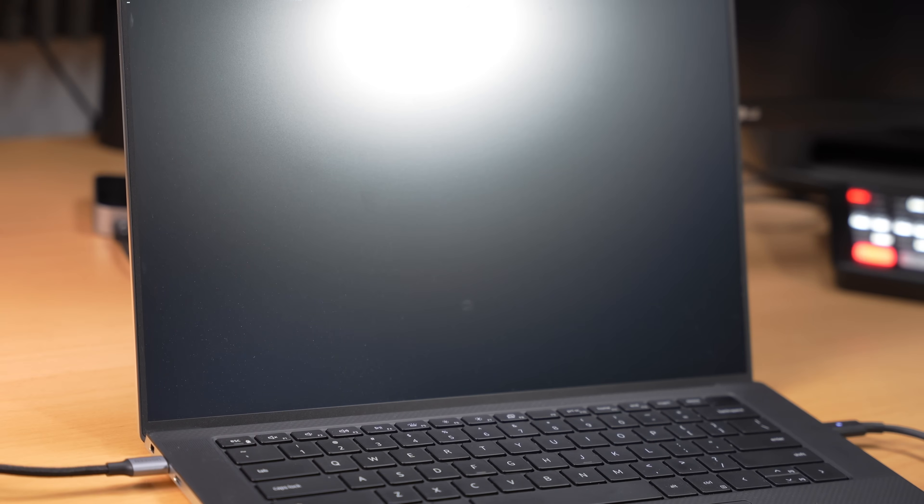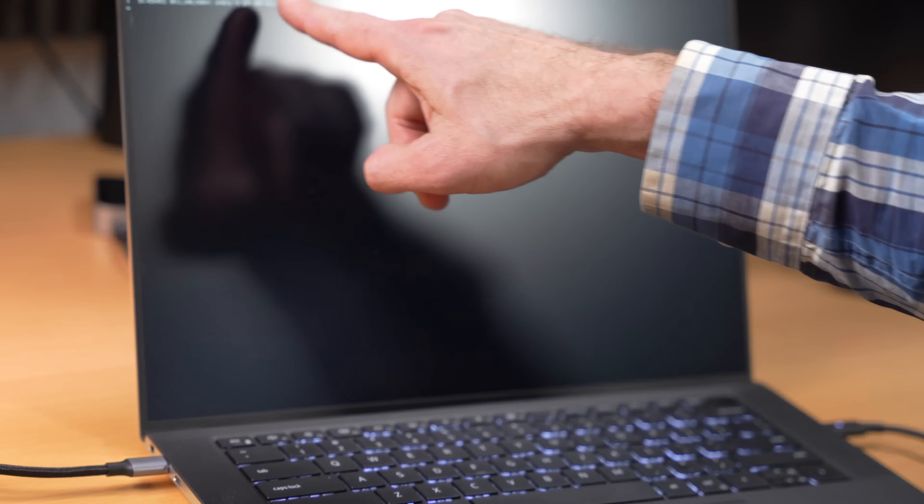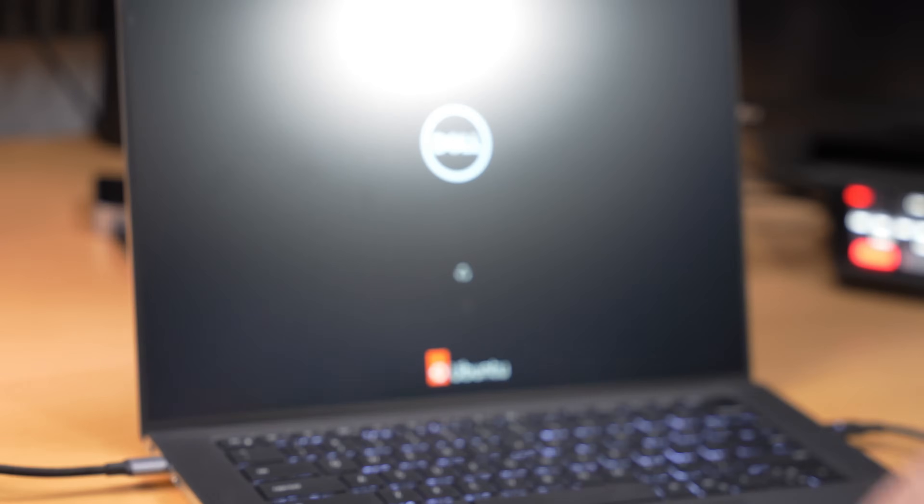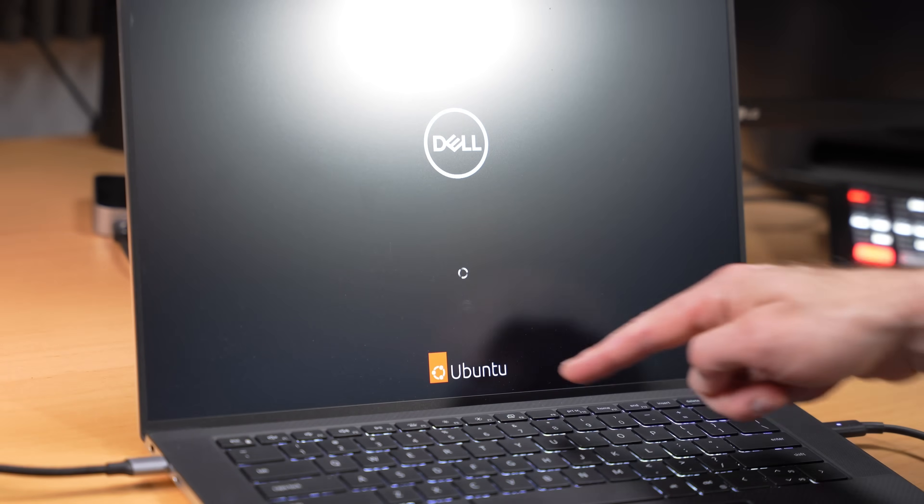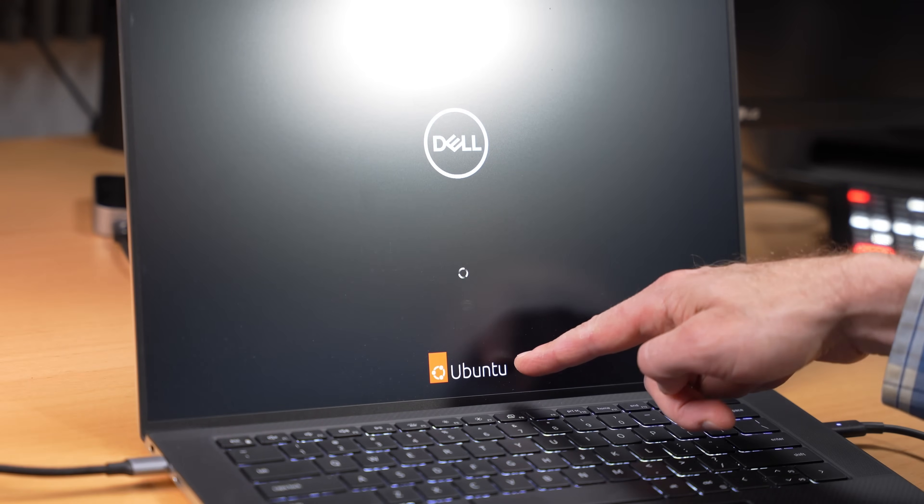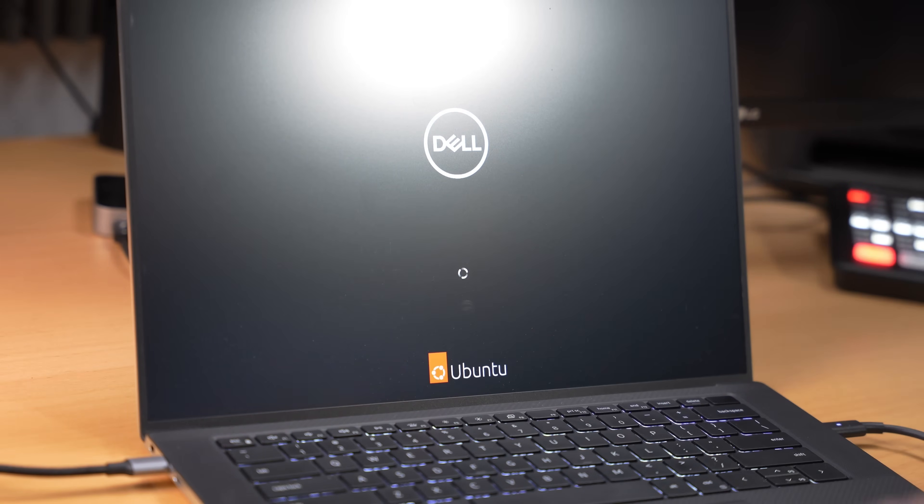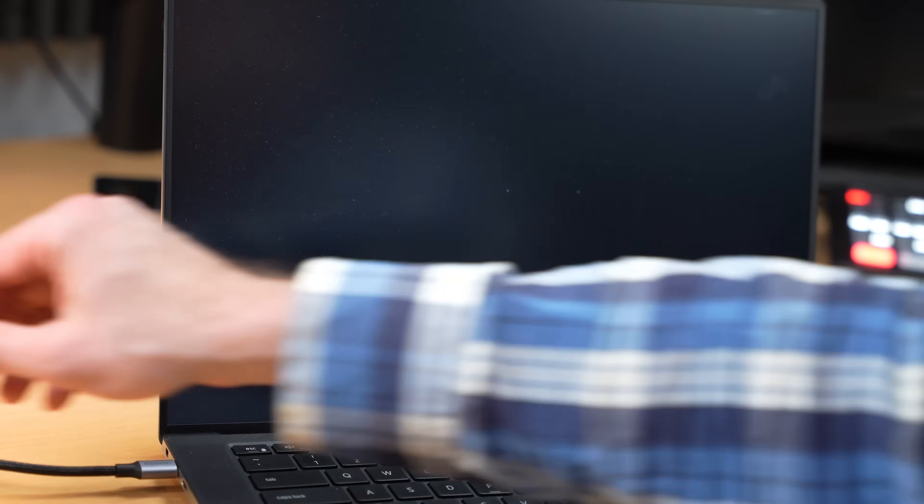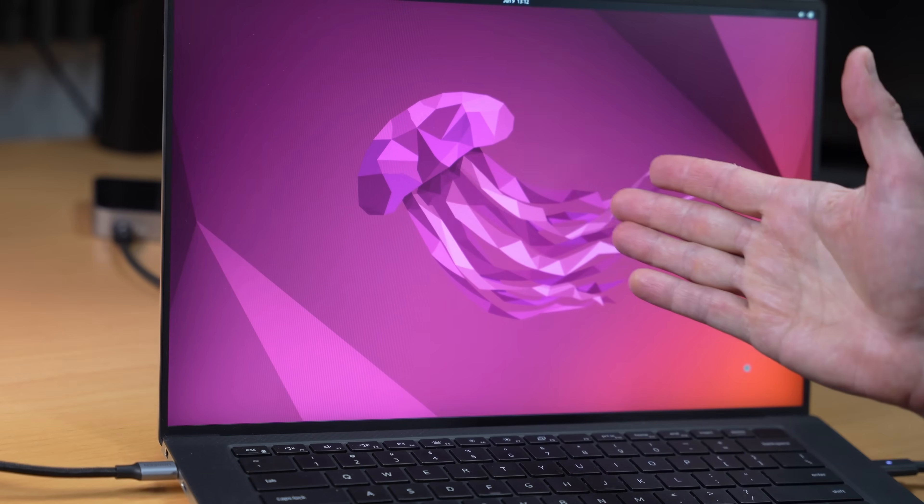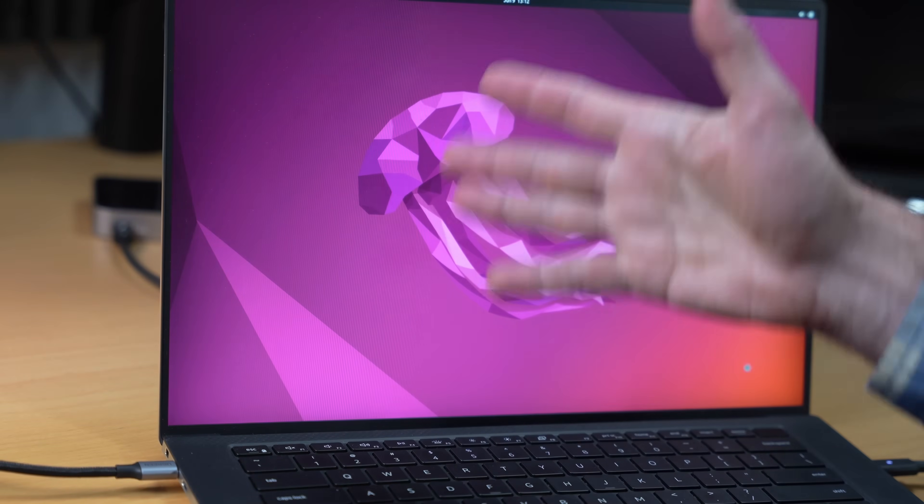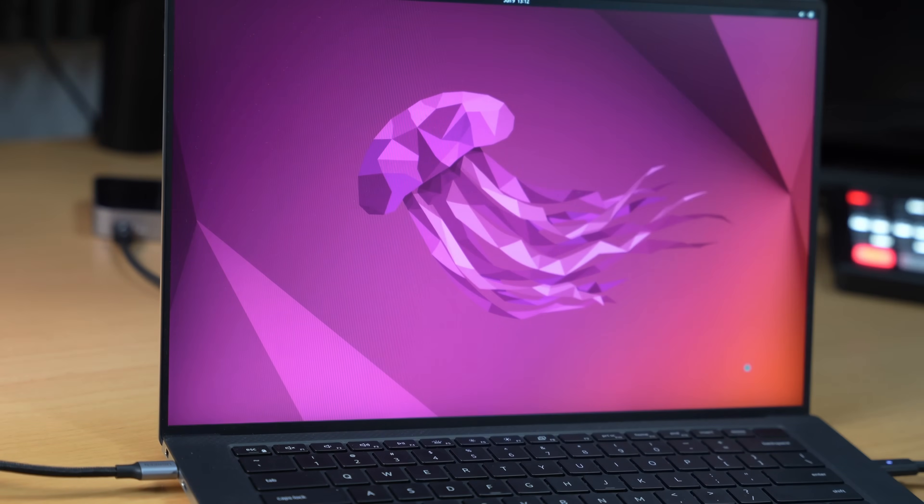All right. Getting some weird messages here, but it says Ubuntu right there. It's booting up. It's pretty slow right now because reading things off of that slow drive. First signs of life.